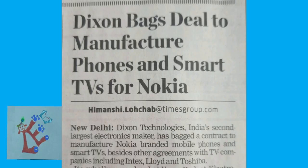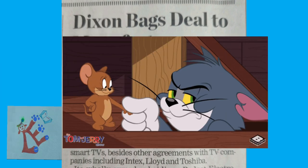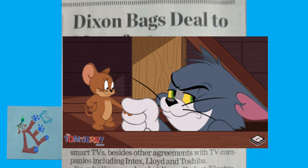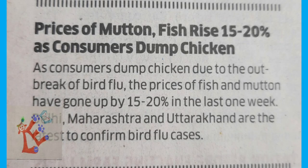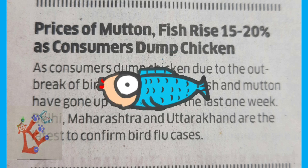The second news is about how Dixon Technologies, the second largest electronics maker, has backed a contract to manufacture phones and smart TVs for Nokia. This news belongs to microeconomics because it is about two firms — Dixon Technology and Nokia — and their decision-making process of maximizing profit, maximizing revenue, or minimizing costs.